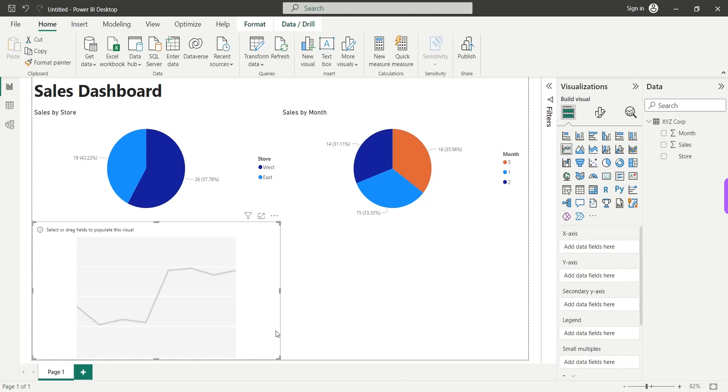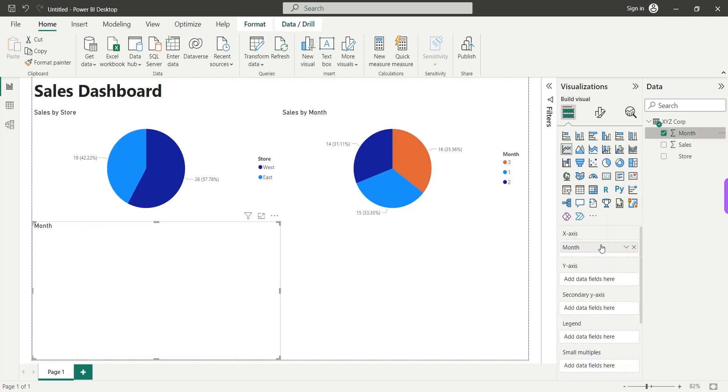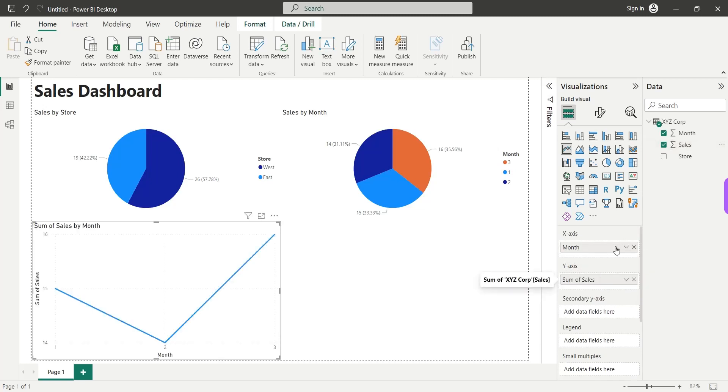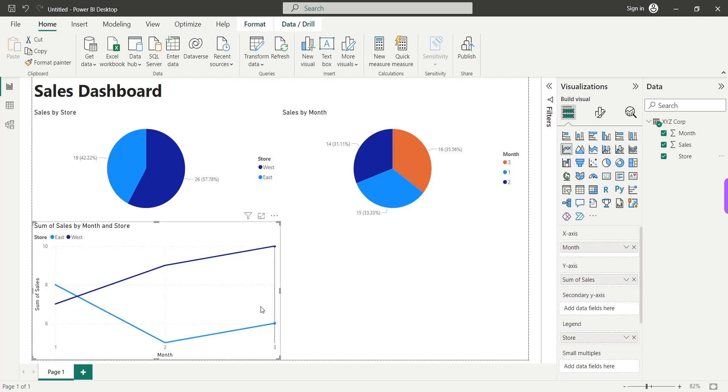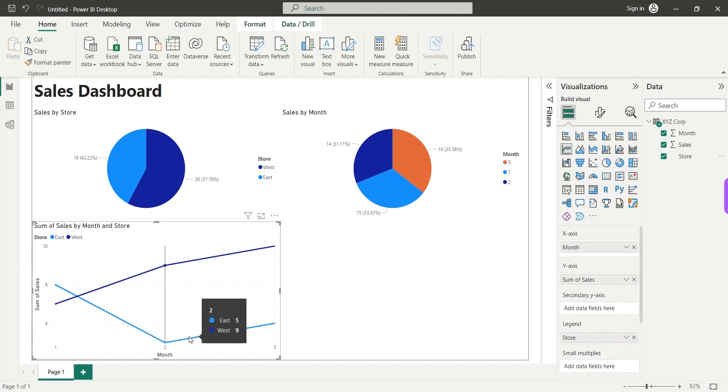Here, we will add the month field to the x-axis, the sales field to the y-axis and the store field to the legend area. And now, we can easily compare sales of both stores over three months.